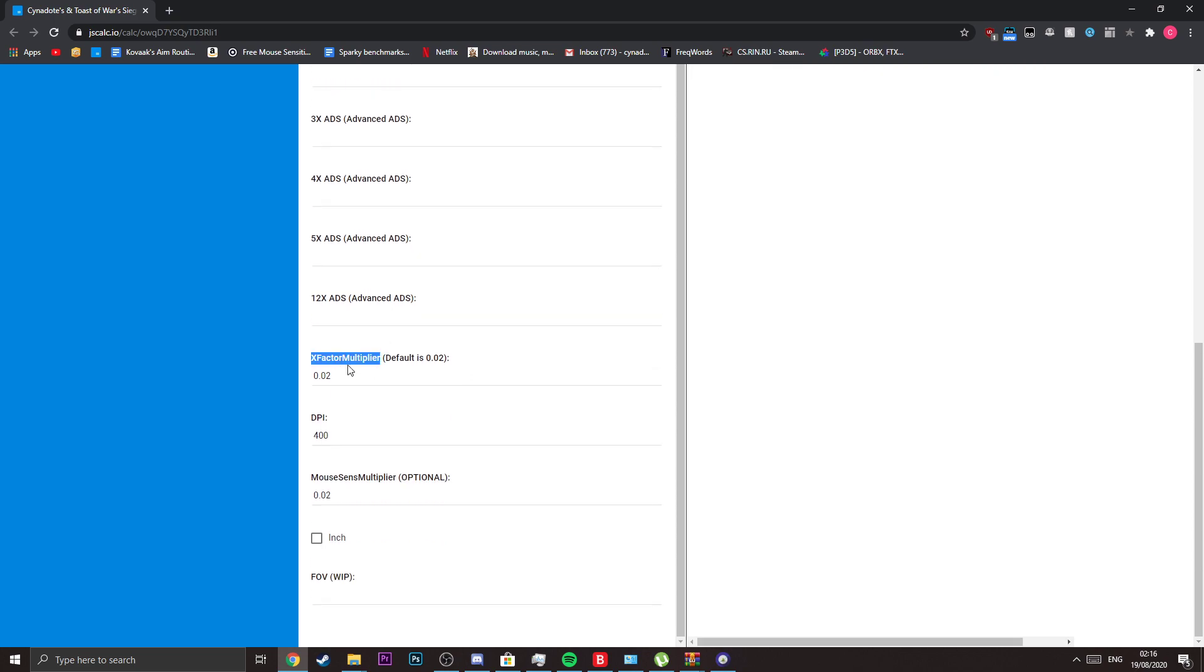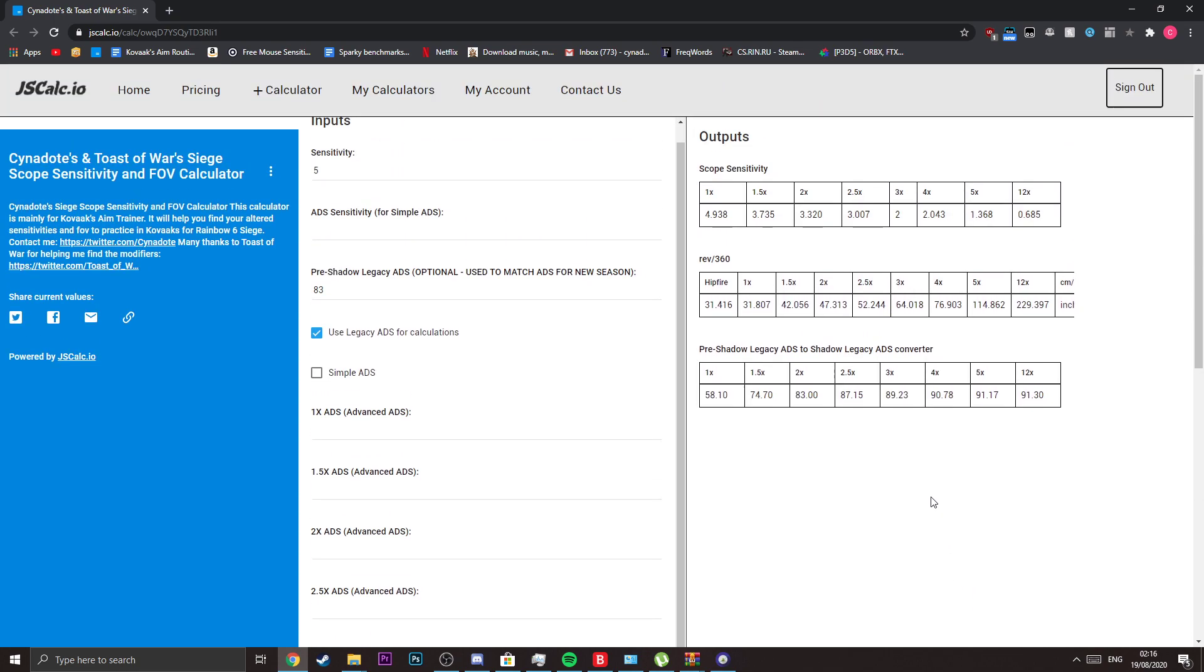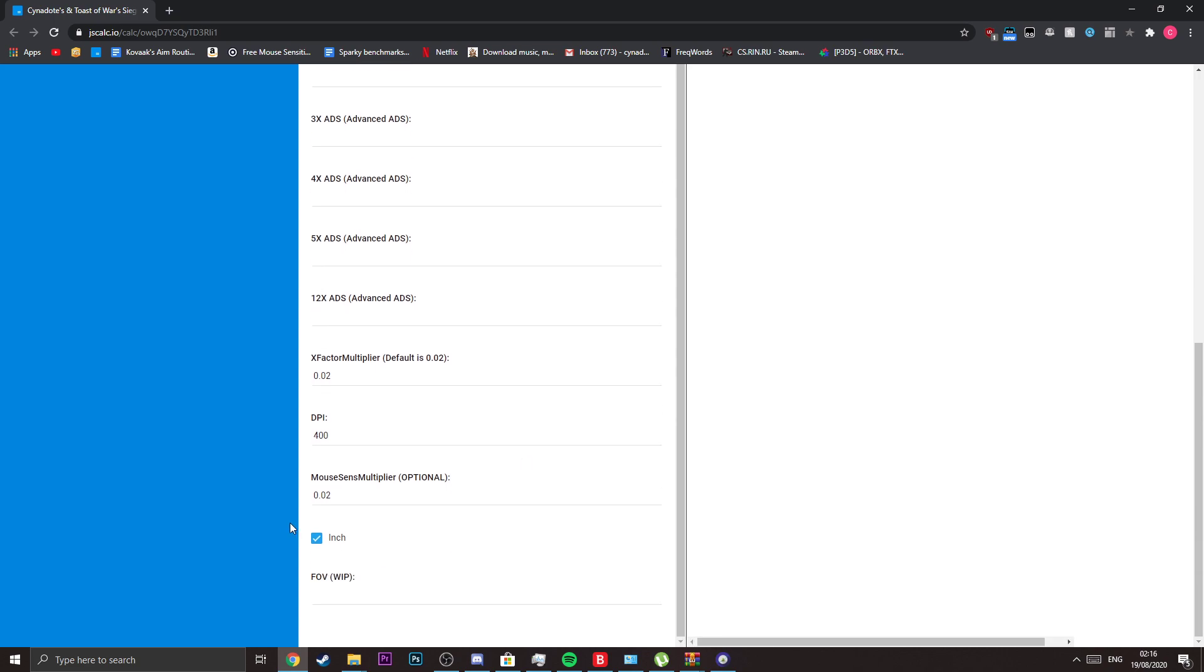I also have the x factor multiplier if your x factor multiplier is different, and your mouse sensitivity multiplier if it's different. There's also an inch option if you're American, so you can get your rev per 360s in inches, but I don't think anyone really uses that. I just added it for convenience.